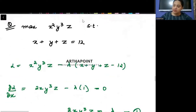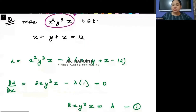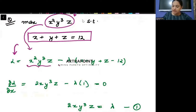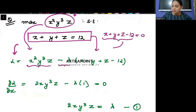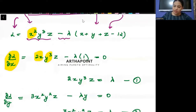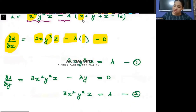This is a 3-variable example. I want to maximize the objective function — this is in 3 variables — subject to the constraint, which is also in 3 variables. I am forming the Lagrangian: write the objective function minus lambda, and rewrite the constraint as X + Y + Z − 12 = 0. Differentiating with respect to X: the derivative of X²Y³Z gives 2X·Y³·Z, minus lambda times 1, equals 0.